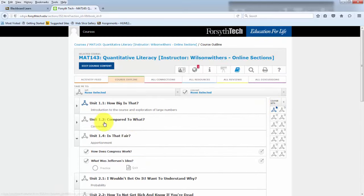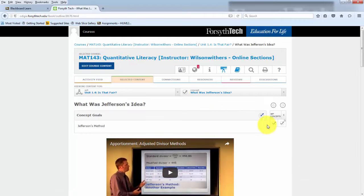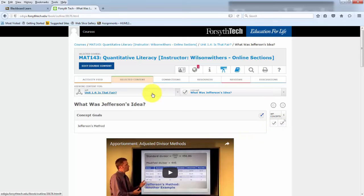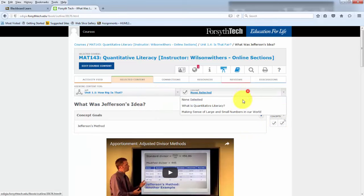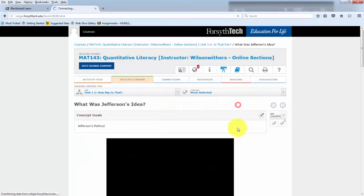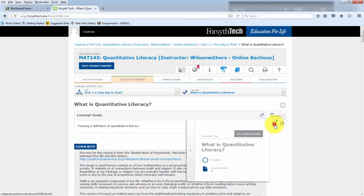Another thing of note, you'll see throughout these check marks over here, which can tell you whether you have completed a concept. So here you can see I have completed the practice, because I got a circle, and I have completed this quiz,